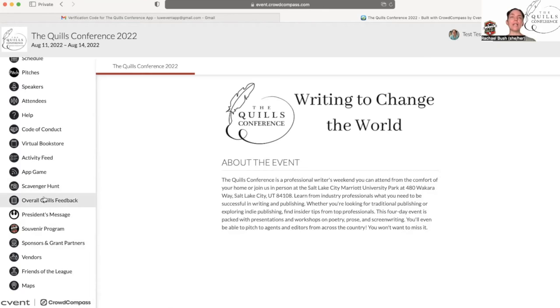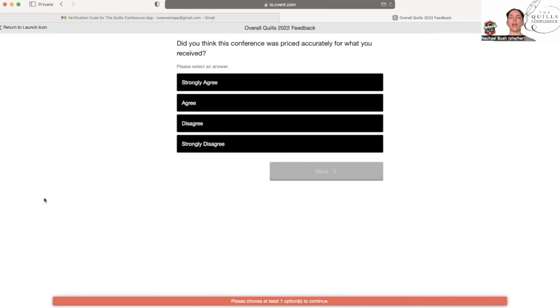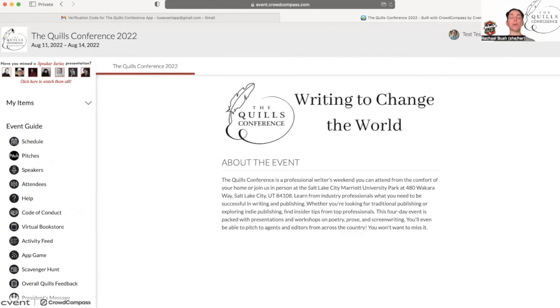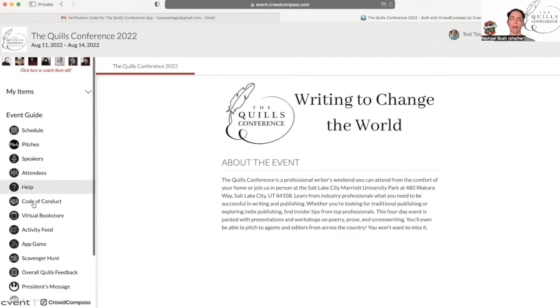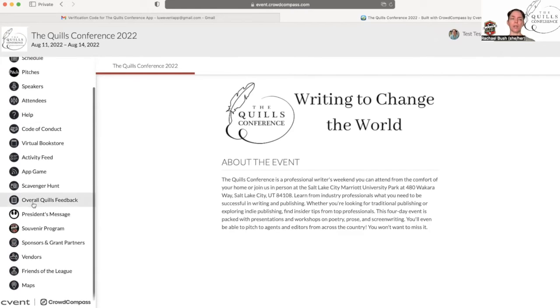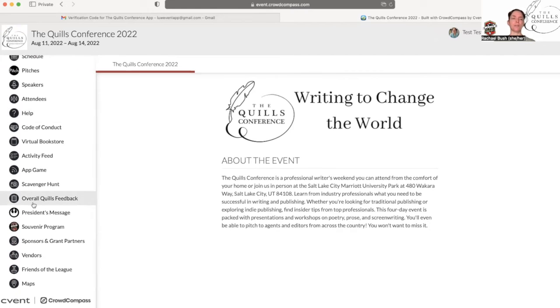When you're completely done with the conference, I would love for you to fill out this overall Quills feedback. This is a survey that helps us figure out what you liked about the conference, what you wish was better, if you like the location, all of those things. But we really need you to give us some feedback on that. We would really appreciate it.